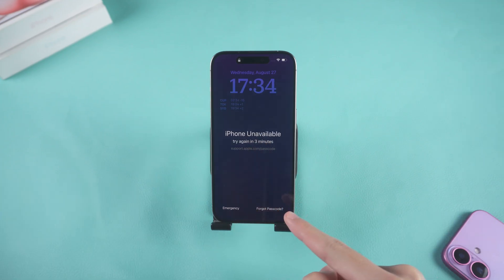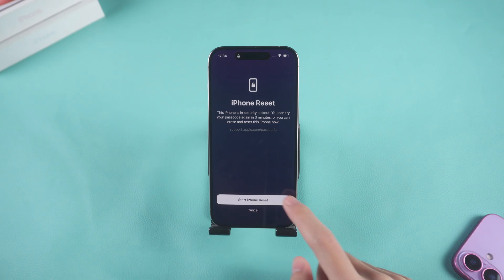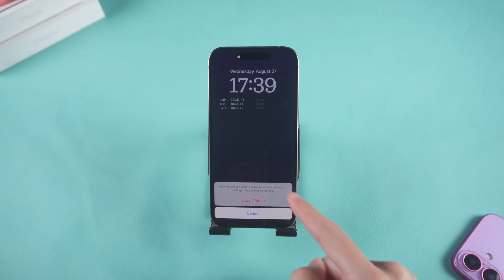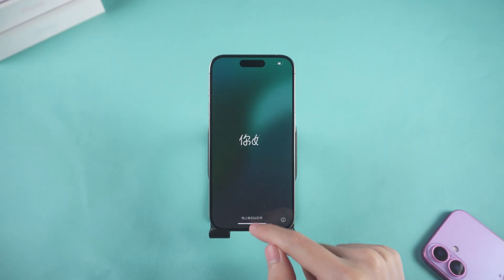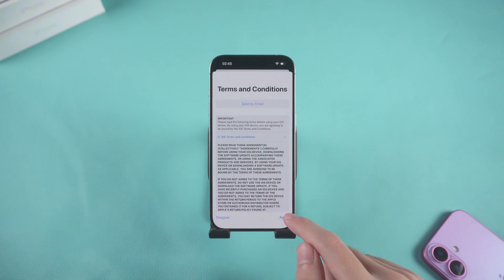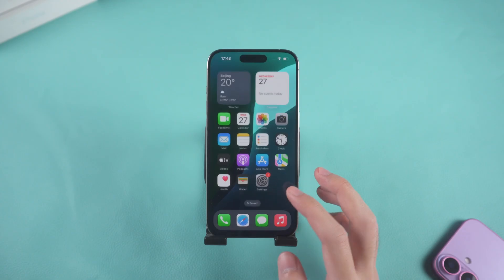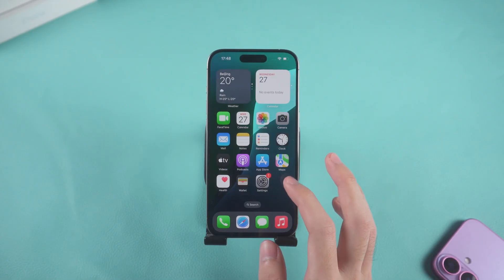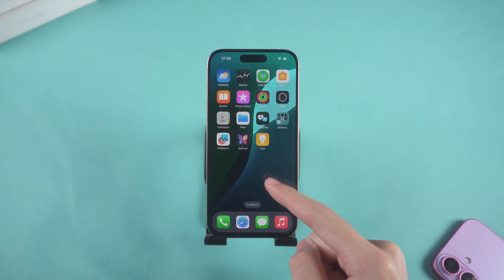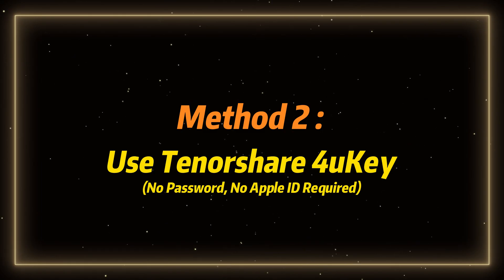Tap that option, then log in with your Apple ID and password. Follow the prompts to erase your iPhone. After erasing, your iPhone will restart and you can restore your data from an iCloud or iTunes backup, or set it up as a new device. This method is quick and doesn't require a computer, but you must know your Apple ID credentials and be connected to Wi-Fi.